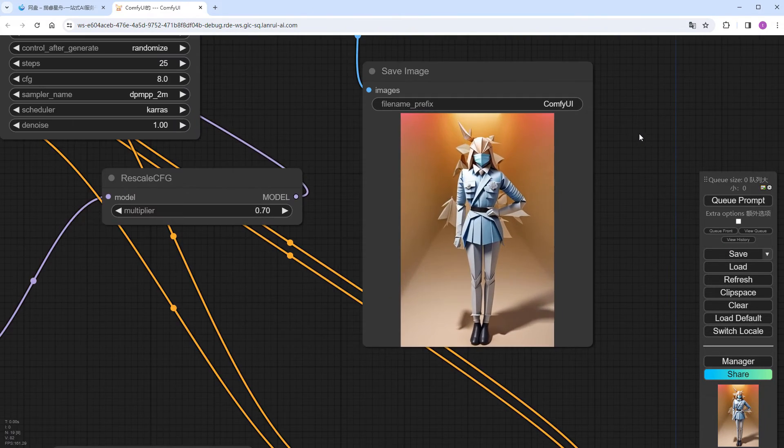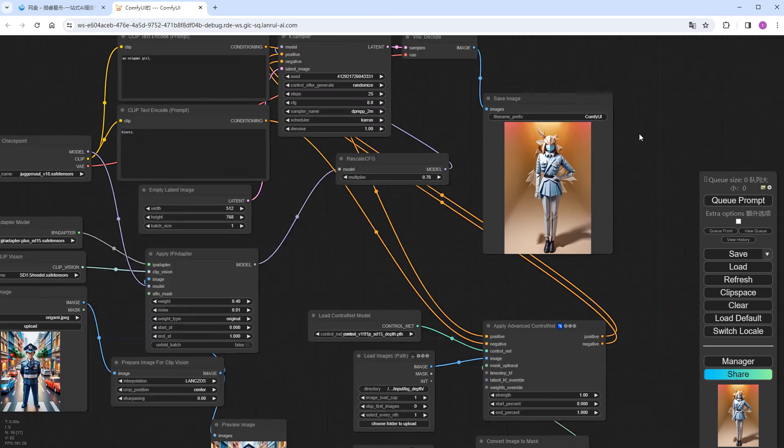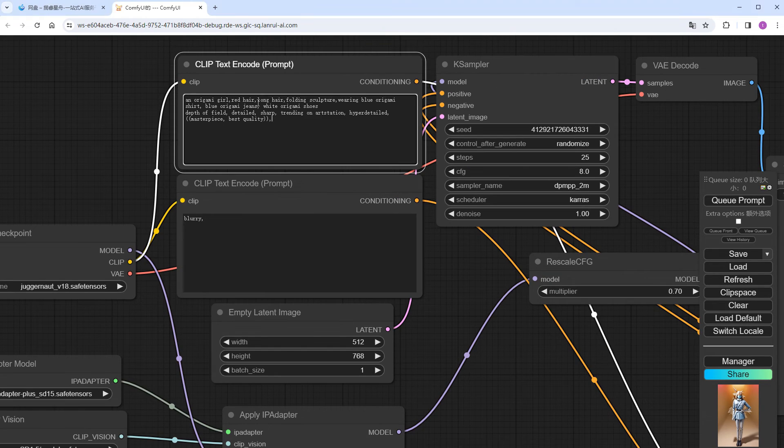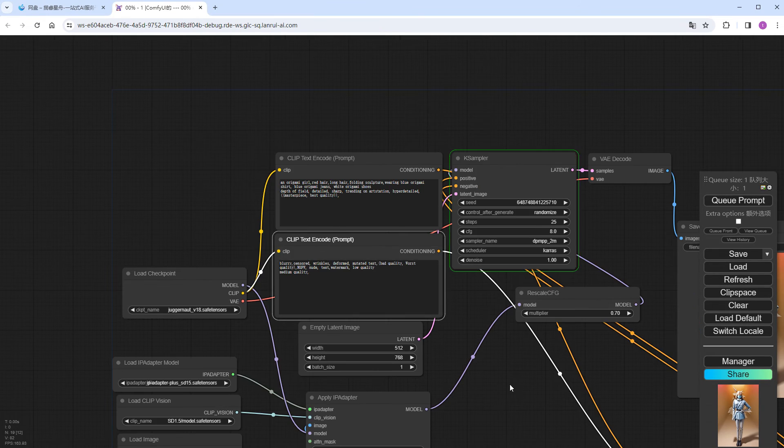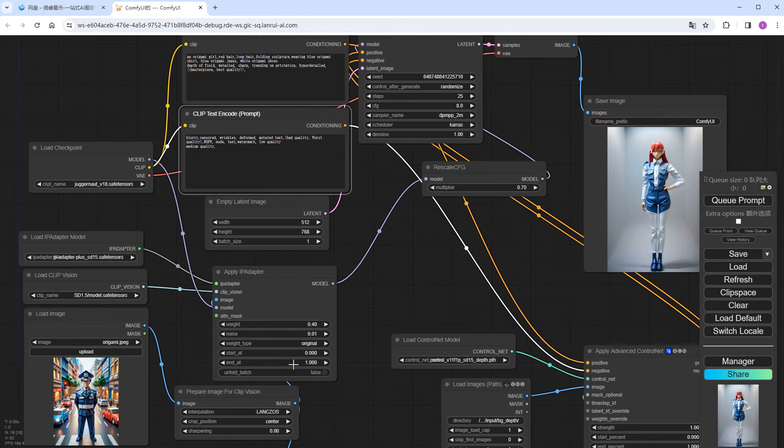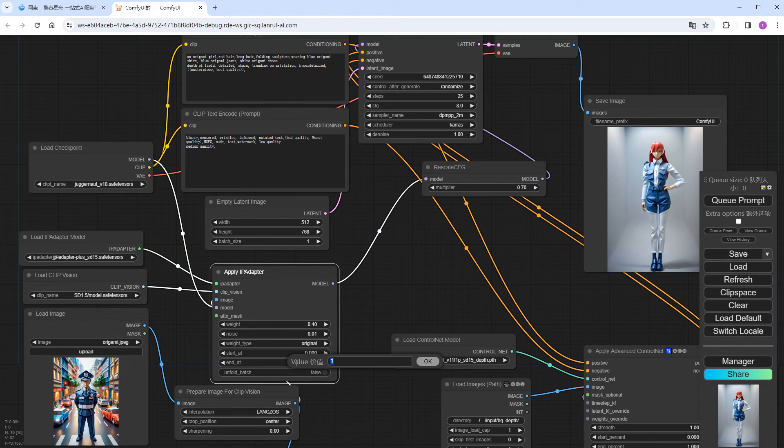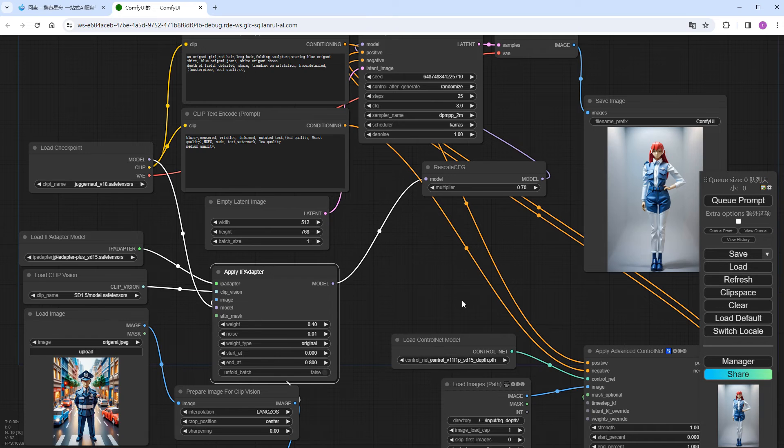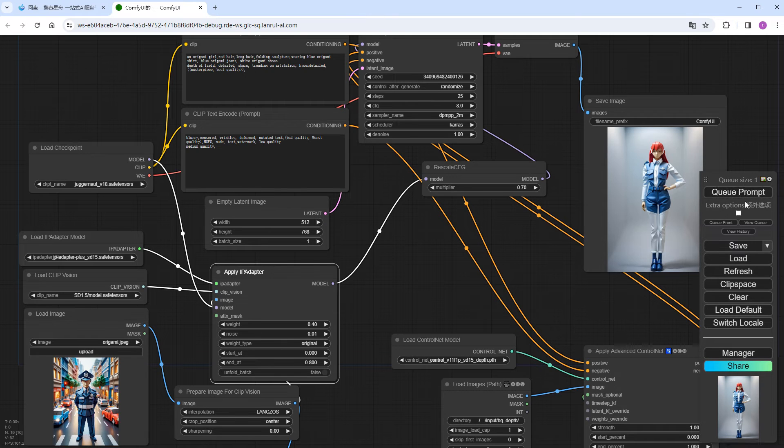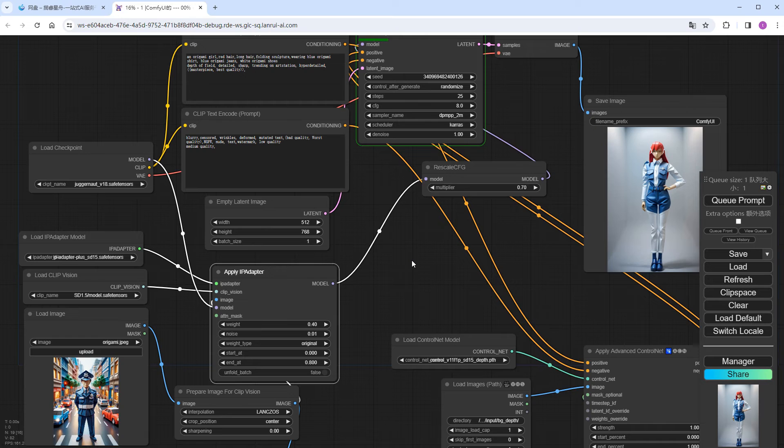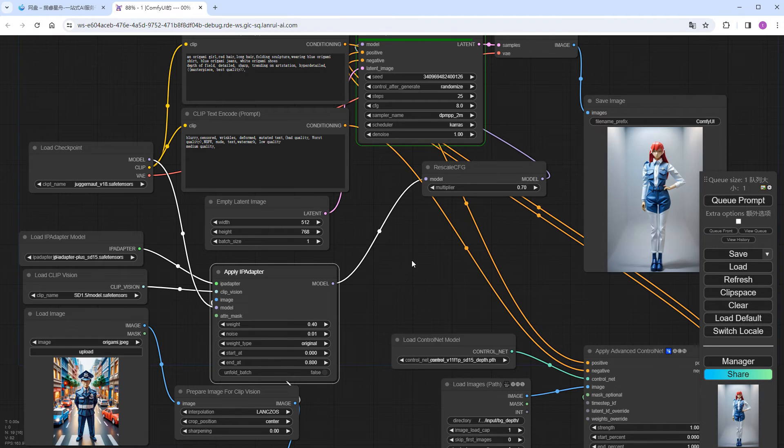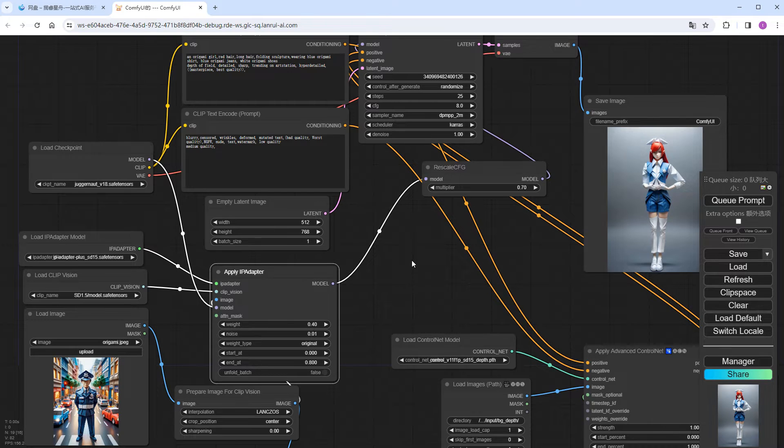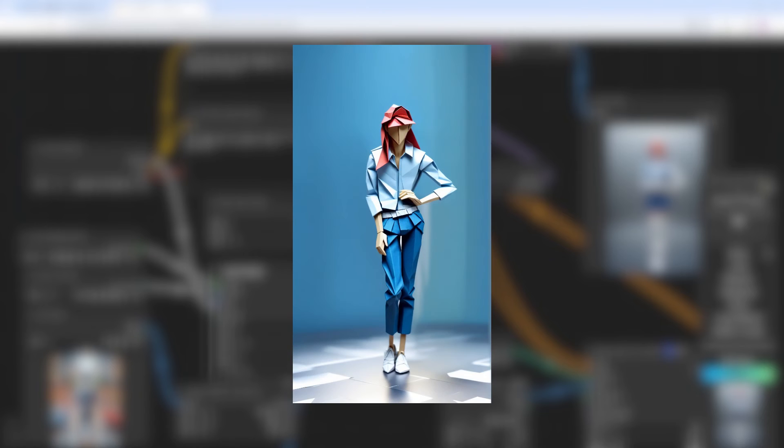I adjust the prompts and various parameters. Run it again, and this time the effect is even better. I won't demonstrate further fine-tuning, as it's essentially a trial and error process. Now, I'm starting to regret, origami images are really hard to generate compared to real people or anime characters. Fortunately, I still managed to generate a few good ones at the end. I picked one as a reference image and I'm ready to start the video process.